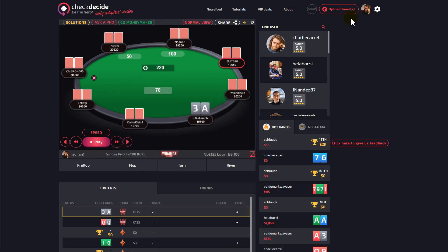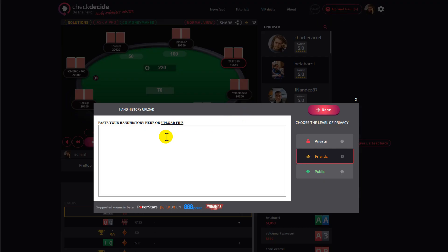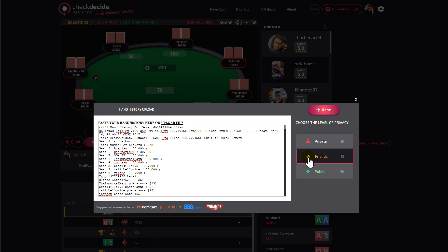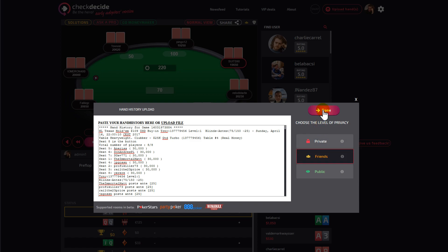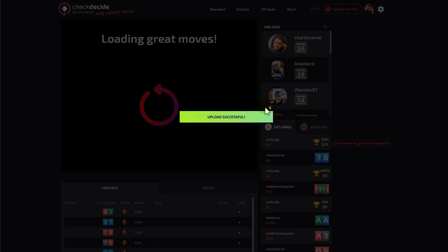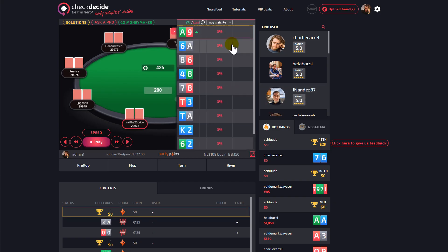If you want to upload multiple hands — whether a tournament run, hands from different tournaments, marked hands in a certain topic, or a cash game session — you can copy them to the clipboard and paste them here, or if you have them in a hand file just select the hand file and select the privacy level. For example, friends means that only your Check the Site friends will see the content when visiting your profile page. Click on done and always select the left side option, as the right side option is going to be removed soon. Give the hand package at least a short title, click on done and your whole tournament gets uploaded in a few seconds.